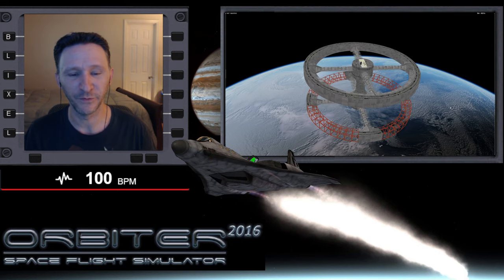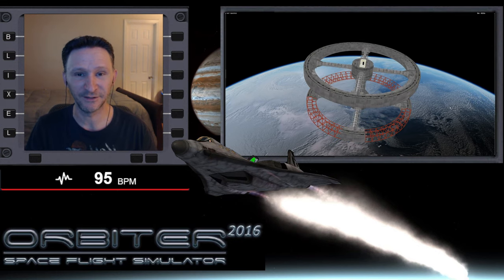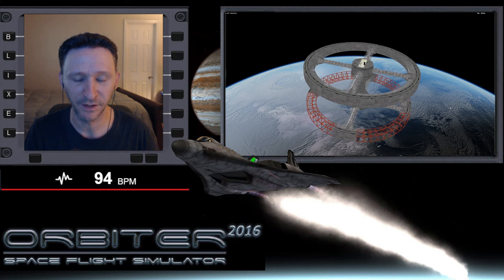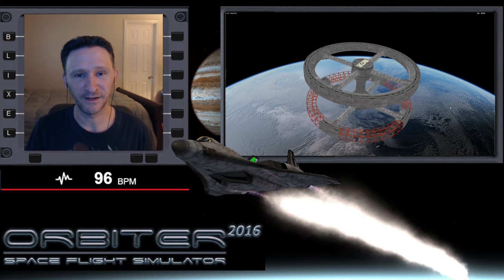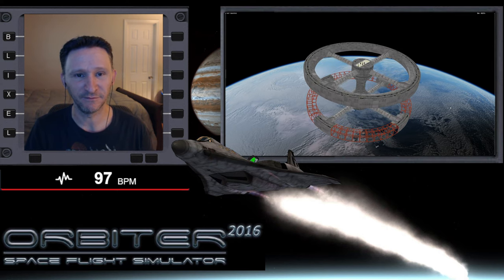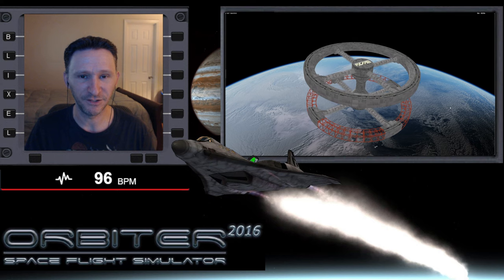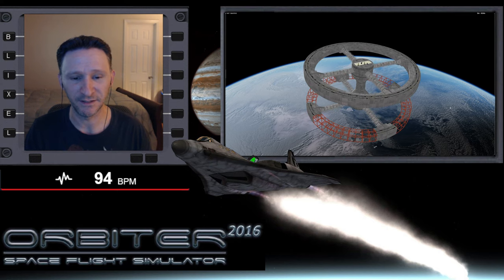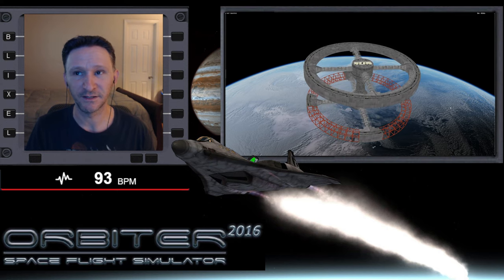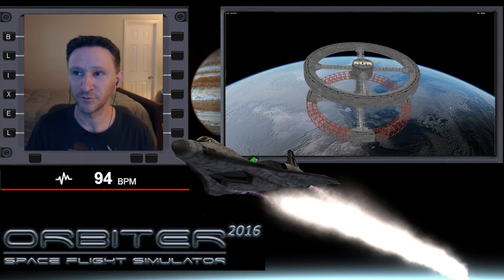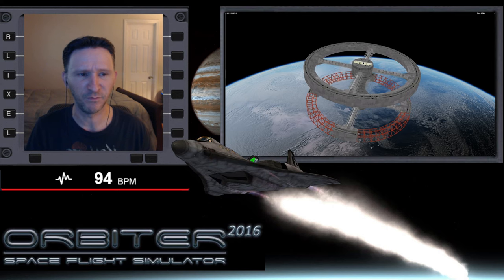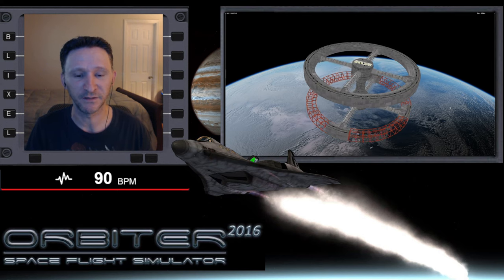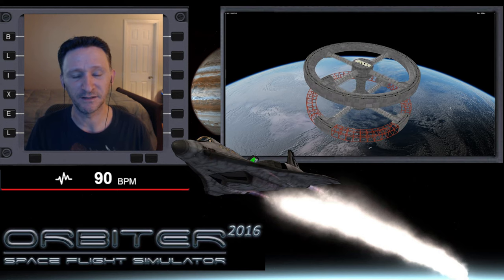Okay, welcome to another orbiter video. In this series I'm putting together, we are revisiting the ISS to station five challenge. The challenge in this mission is that station five is 61.3 degrees out of plane with the ISS.